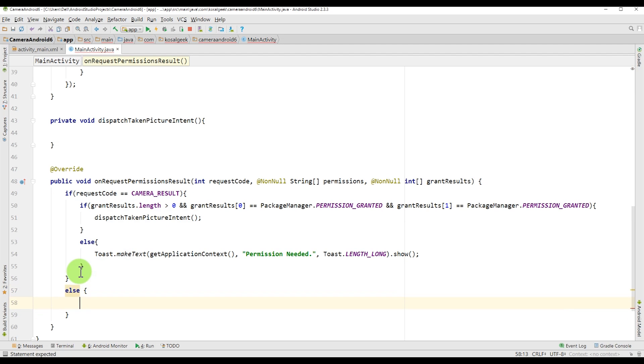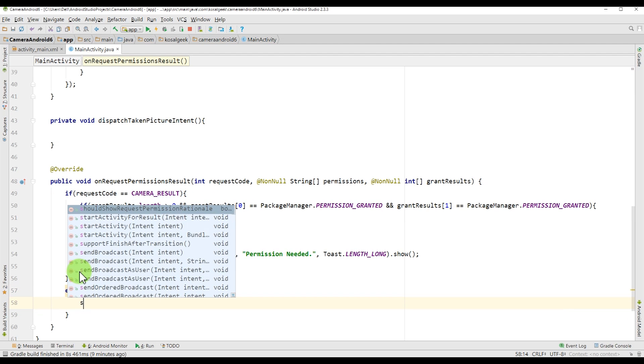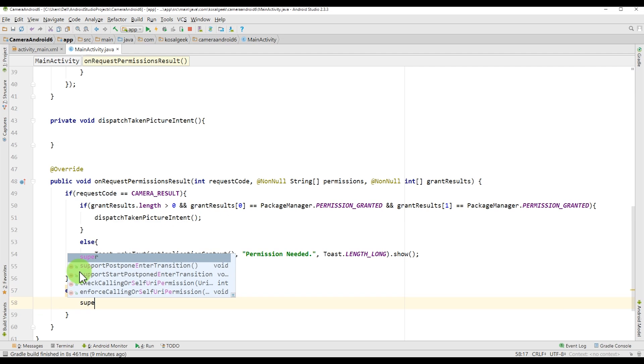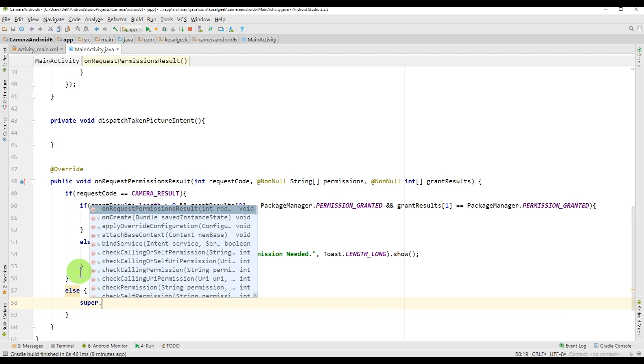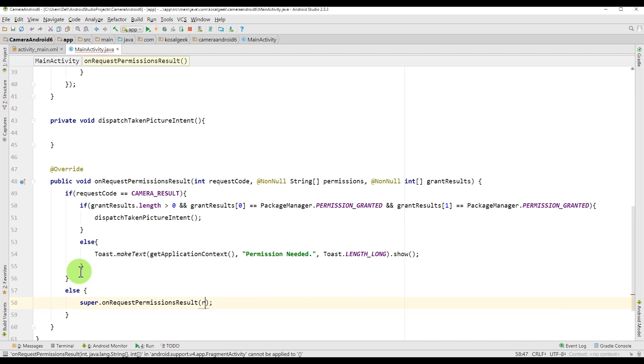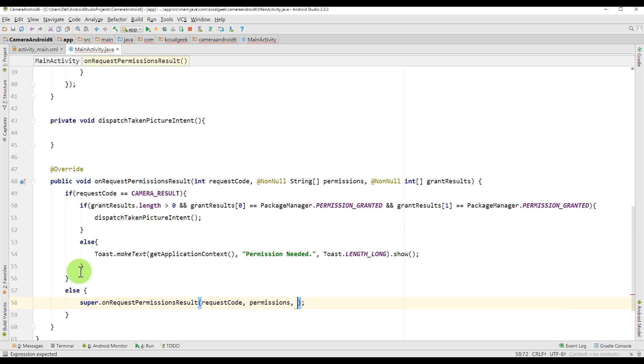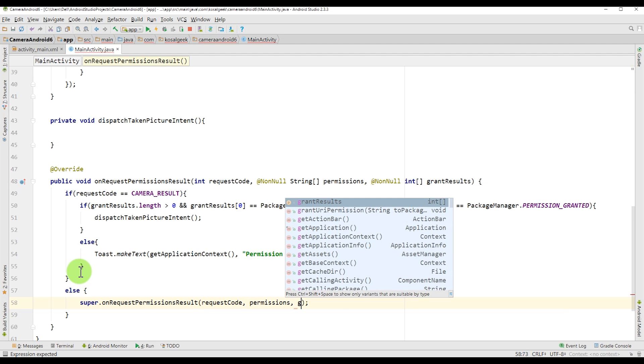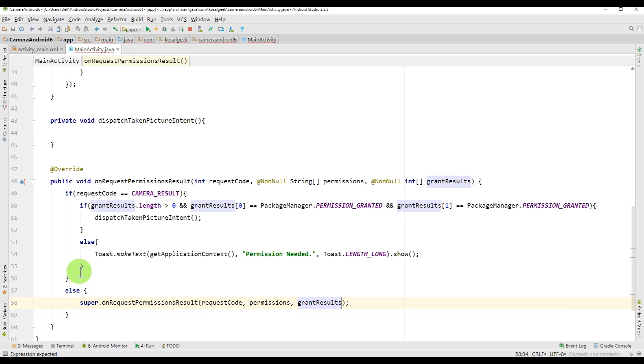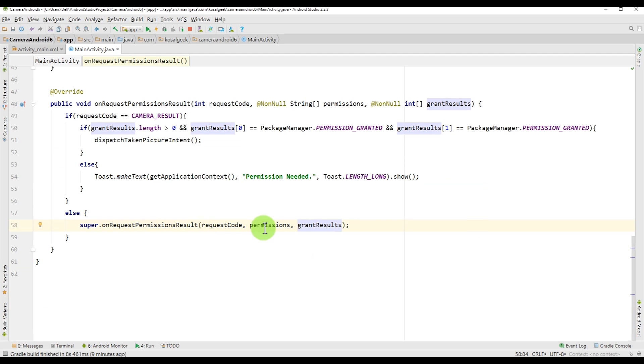And here if something, like the request code is not camera result, then maybe it's a good idea to call the super class. Just write down the super class onRequestPermissionsResult, request code permission, grant results like that.